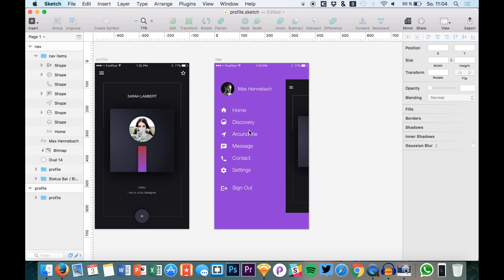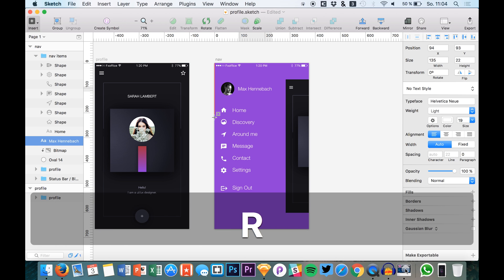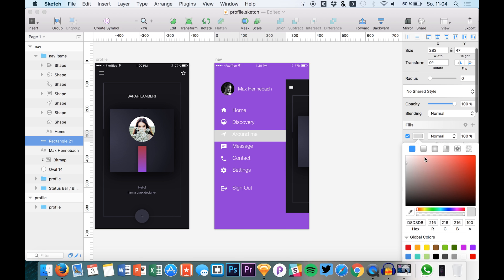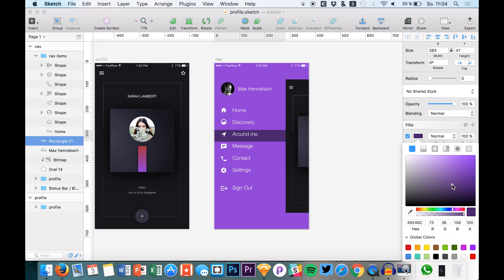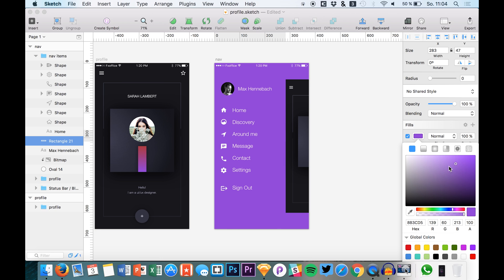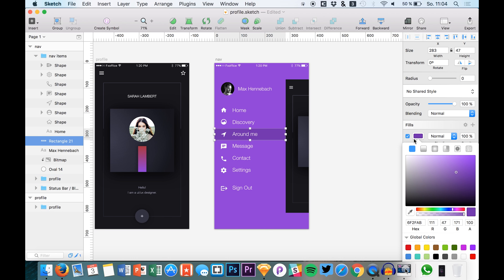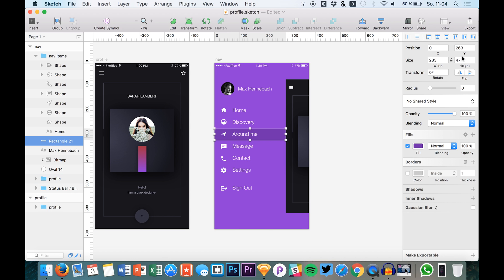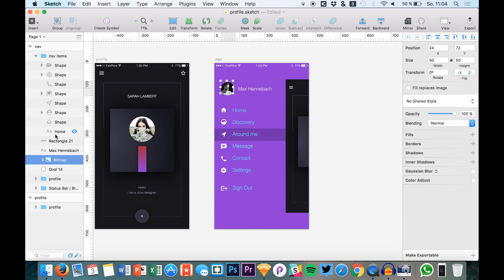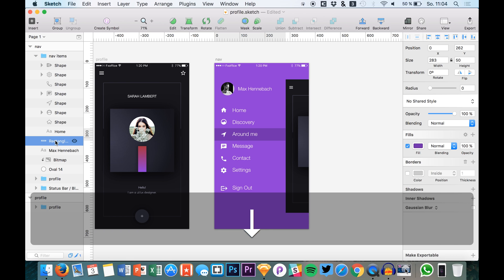And we could also say that one of these items has notifications. And we can also say that we want to select one menu item. So we give it a little background. So I just hit R and we can create a little background bar right here that indicates on which tab we are currently at. Like this.